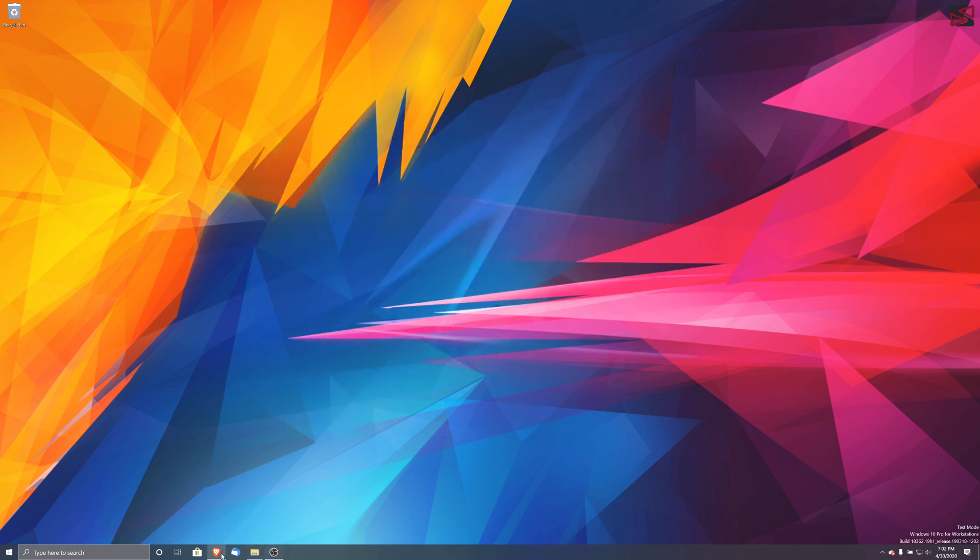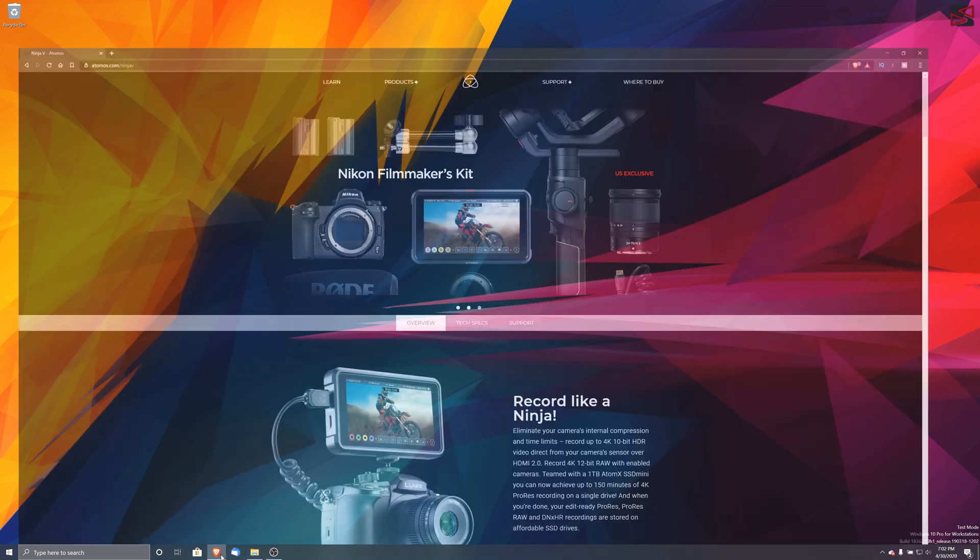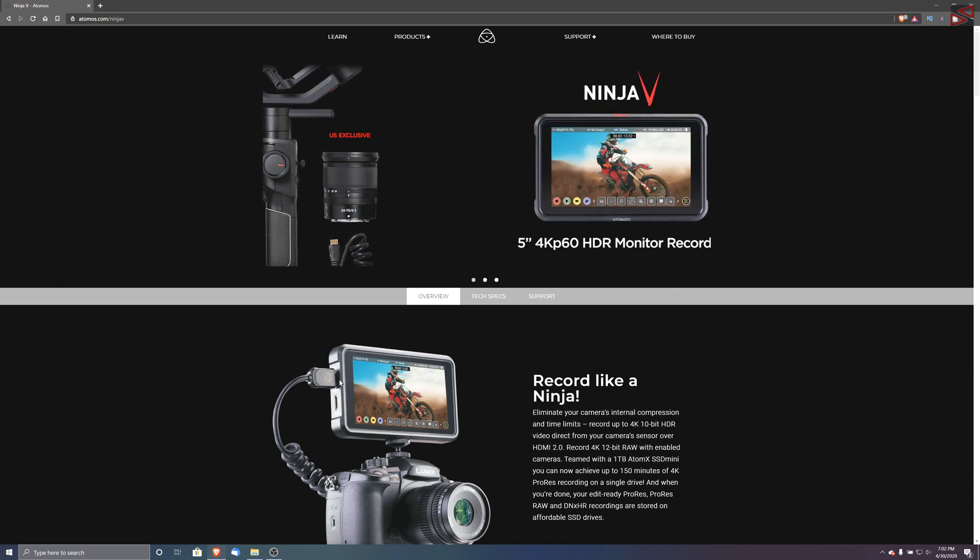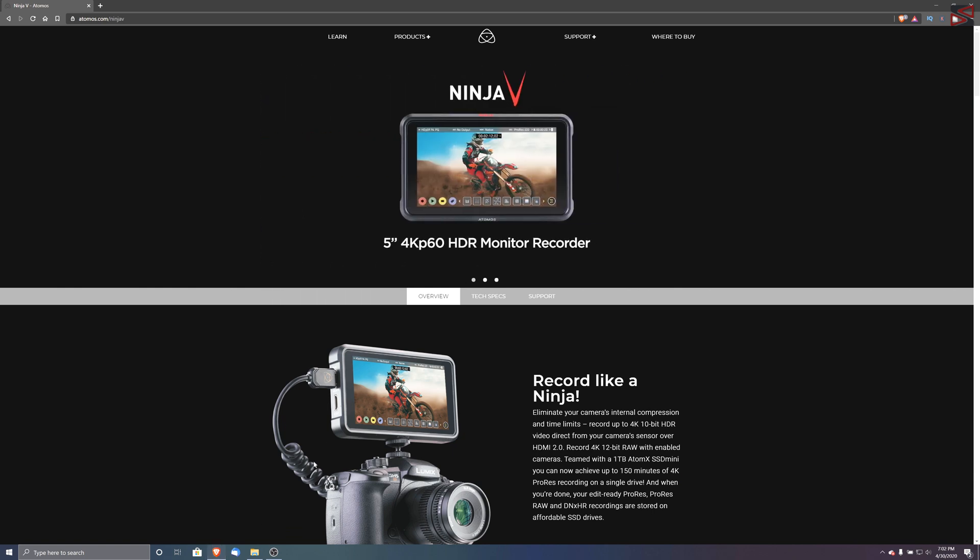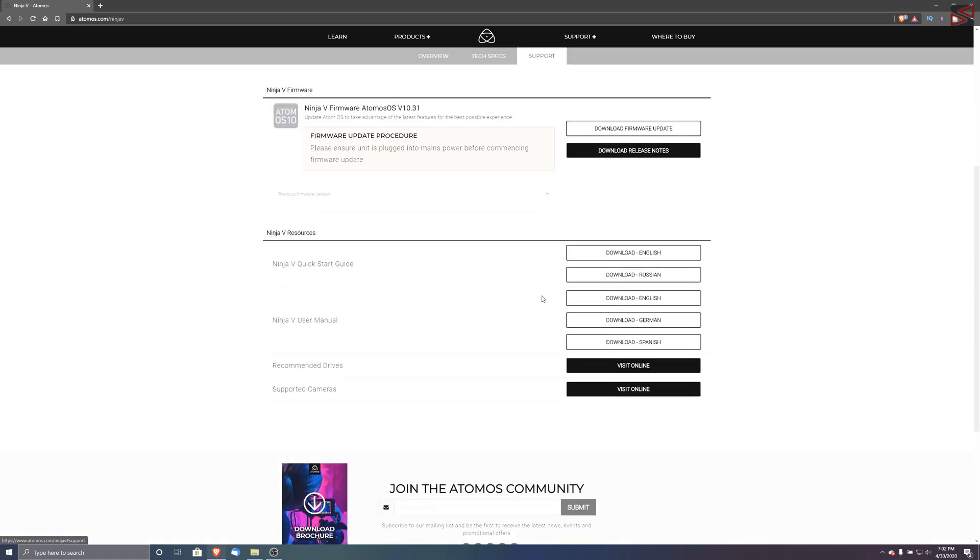Now we're going to go to the Atomos website. Here's the Ninja V website. We're going to go to the support. Here is the 10.31 new firmware. So we're just going to proceed and download this firmware.